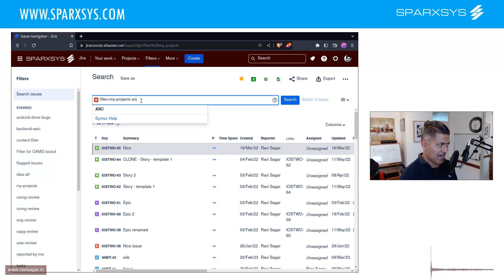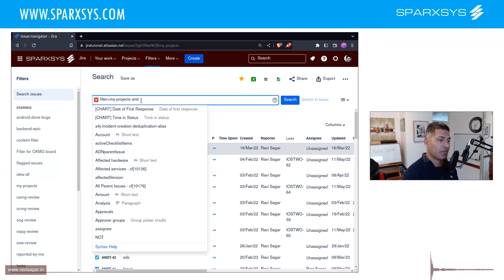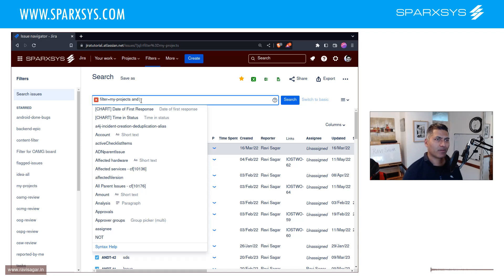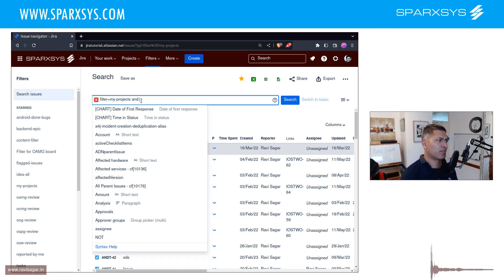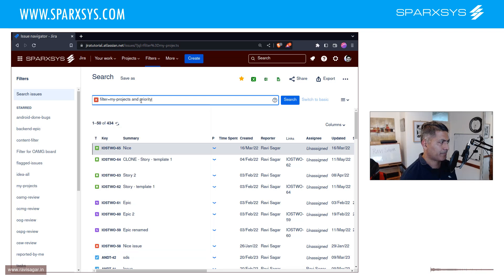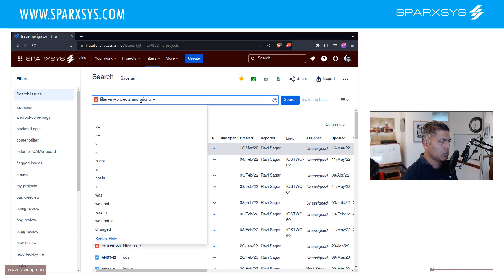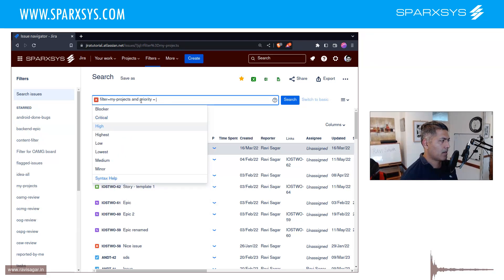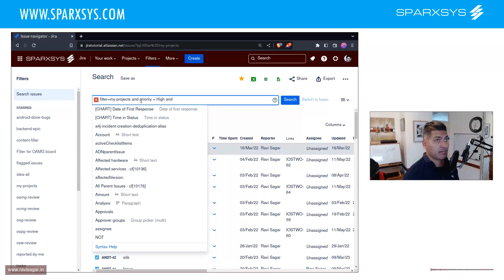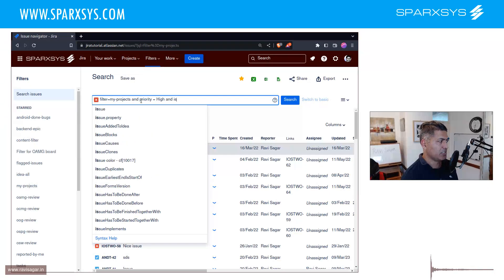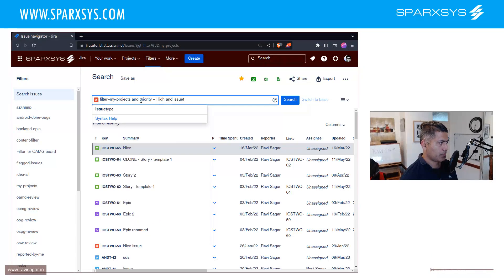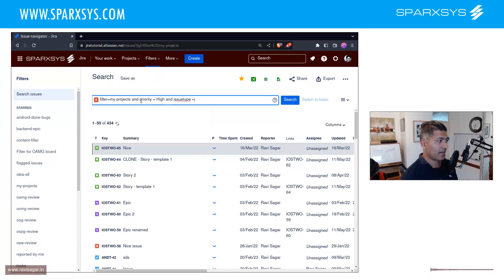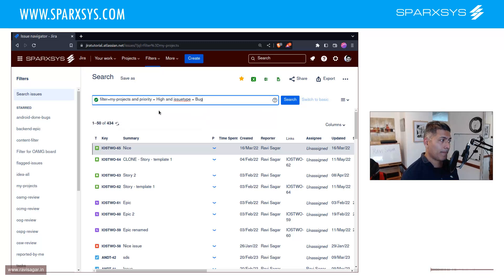Now you can then say AND and narrow it down. You can say that maybe for a subset of your projects you only want to focus on high priority bugs. So you can say priority is equal to high, and you can also say issue type is equal to bug.